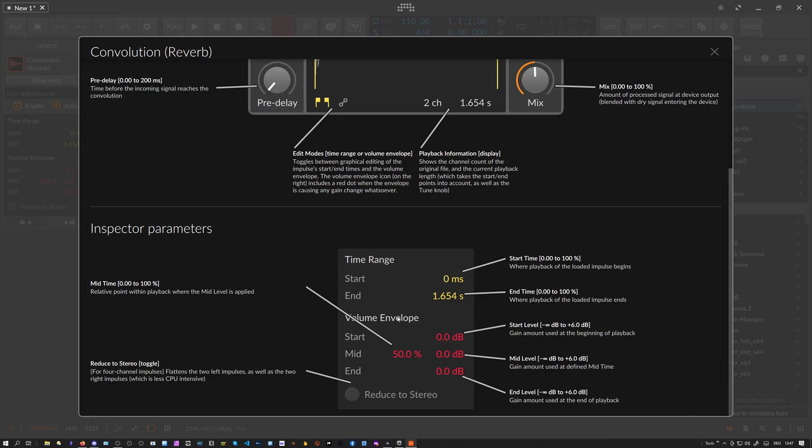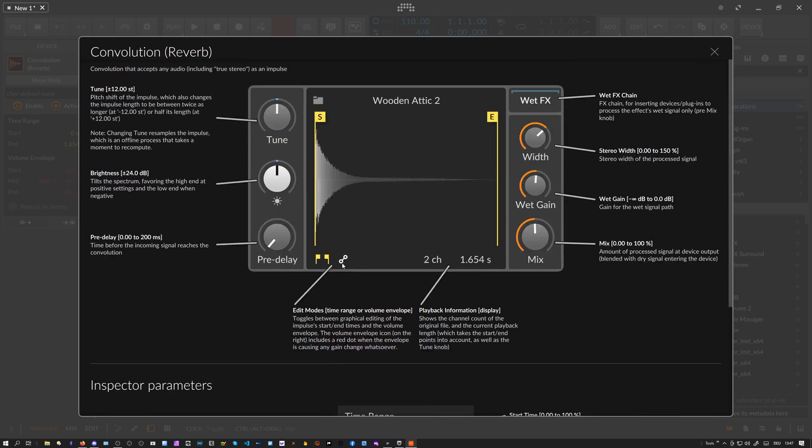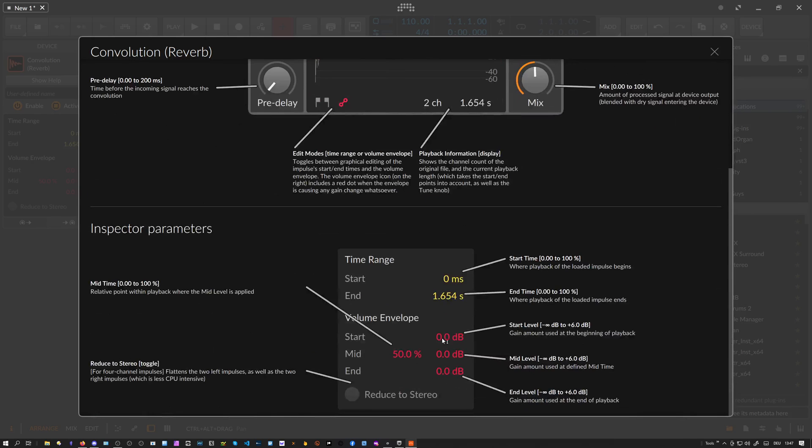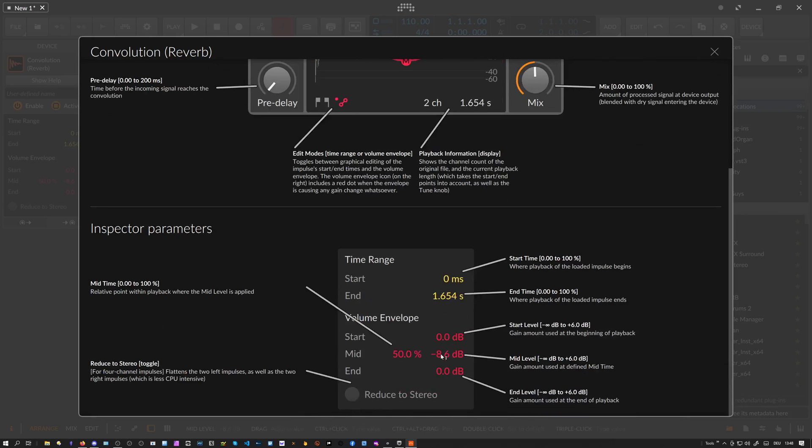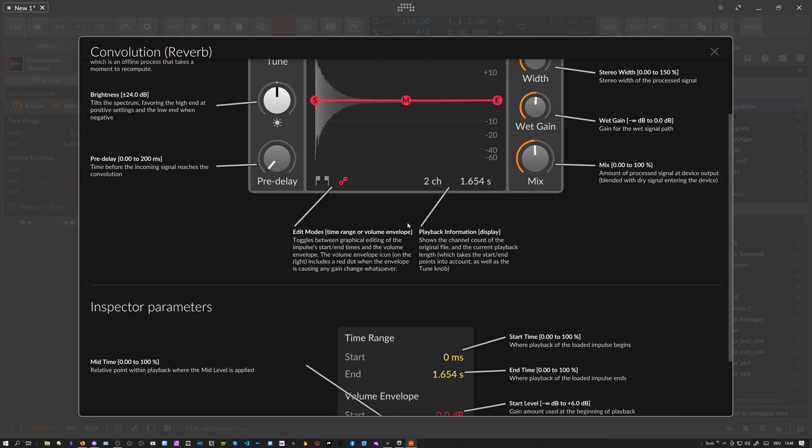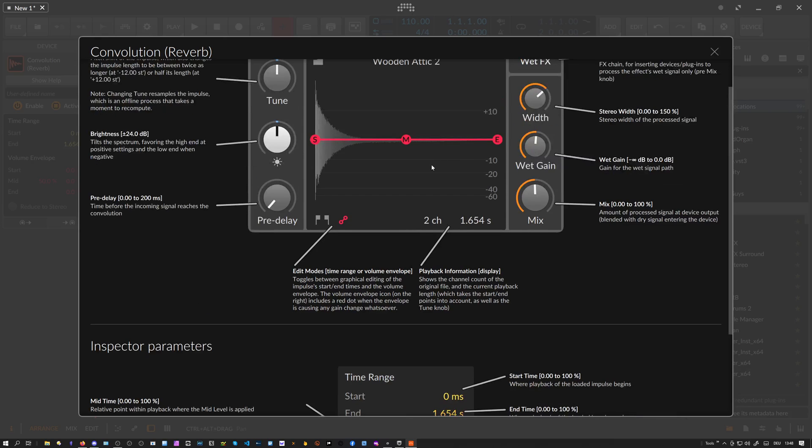Also the volume envelope here - this is the mode basically where you can influence what happens in the display. You can change this via some values, and also reduce to stereo.